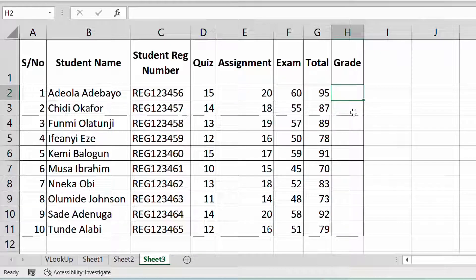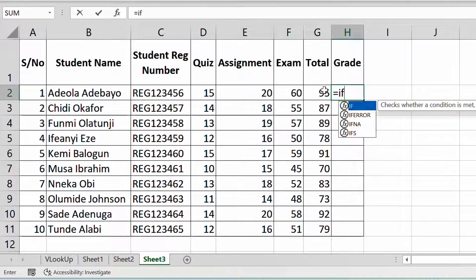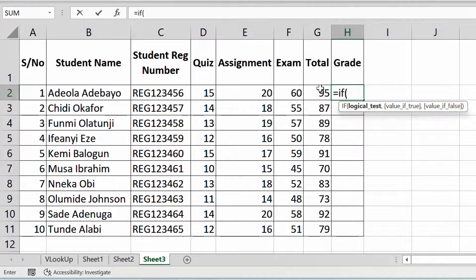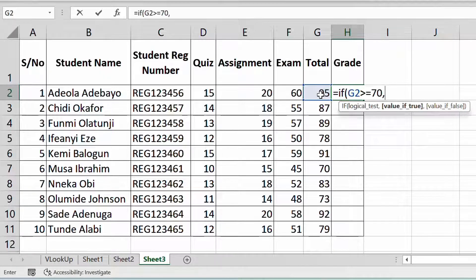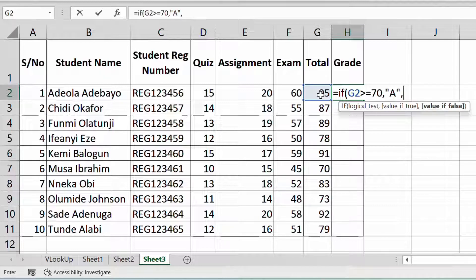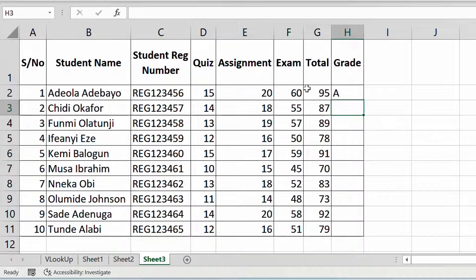Now we want to grade it either A, B, C, or D. You need to say equal to IF. Then we say: if this cell is greater than or equal to 70 — that's what we use in Nigeria — then you say comma, and it should be A. You use a semicolon, double quotes, A, and then close it up, then say comma.